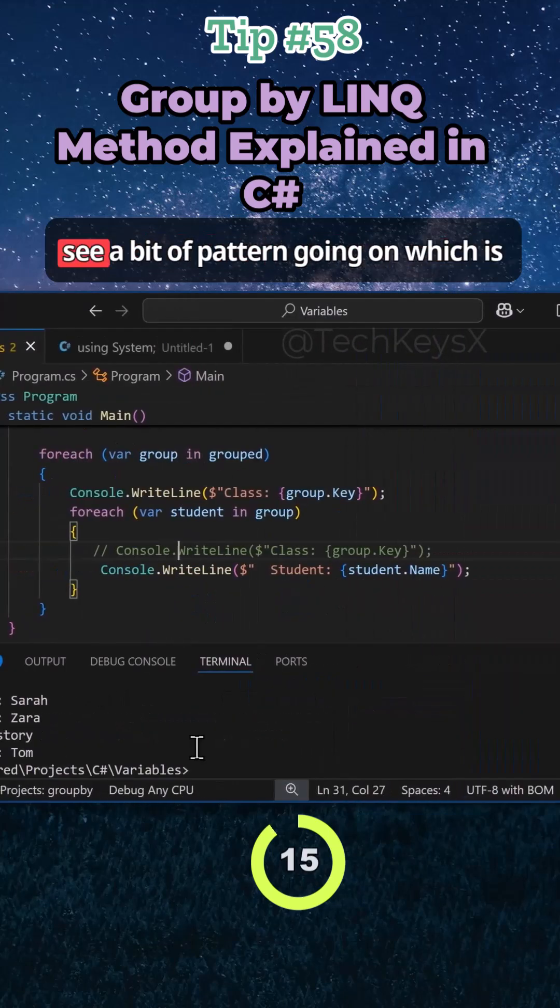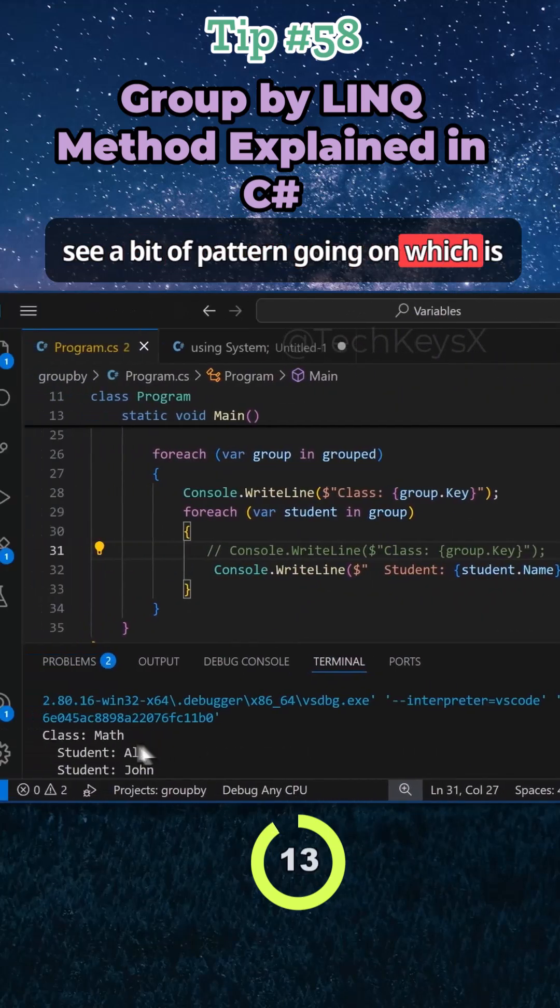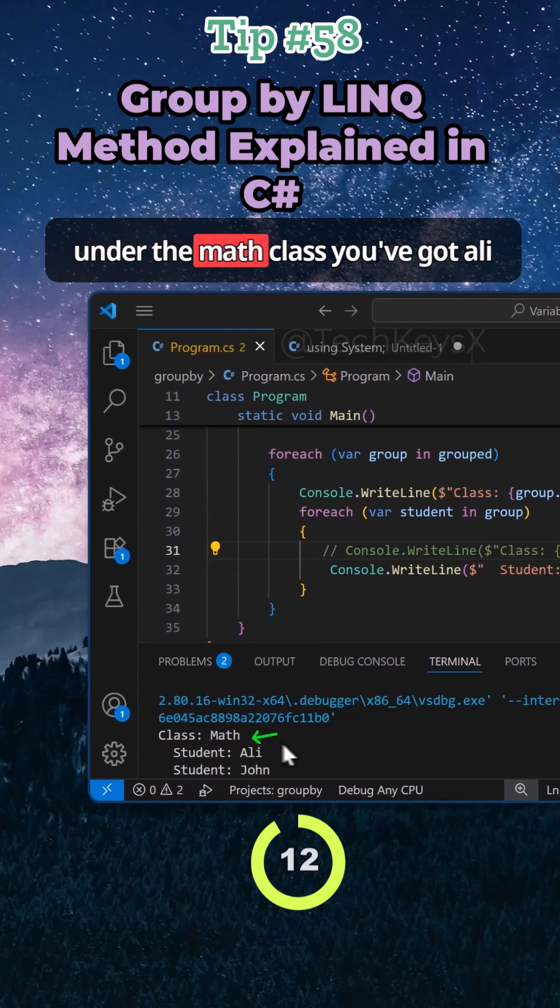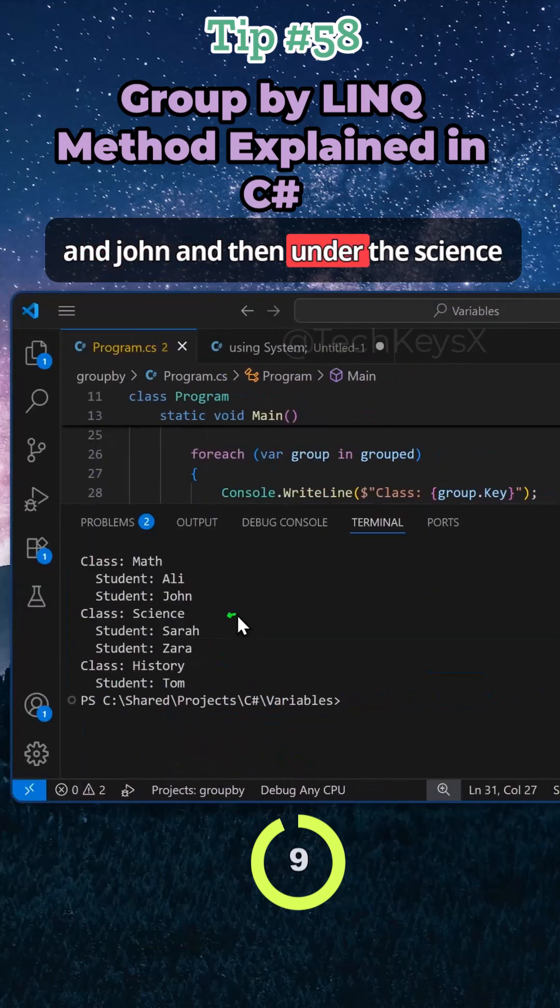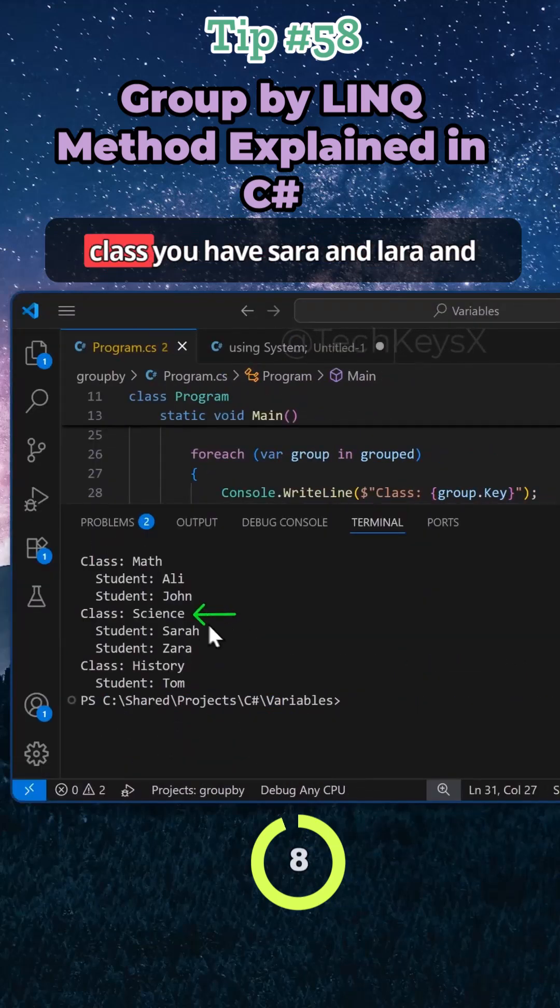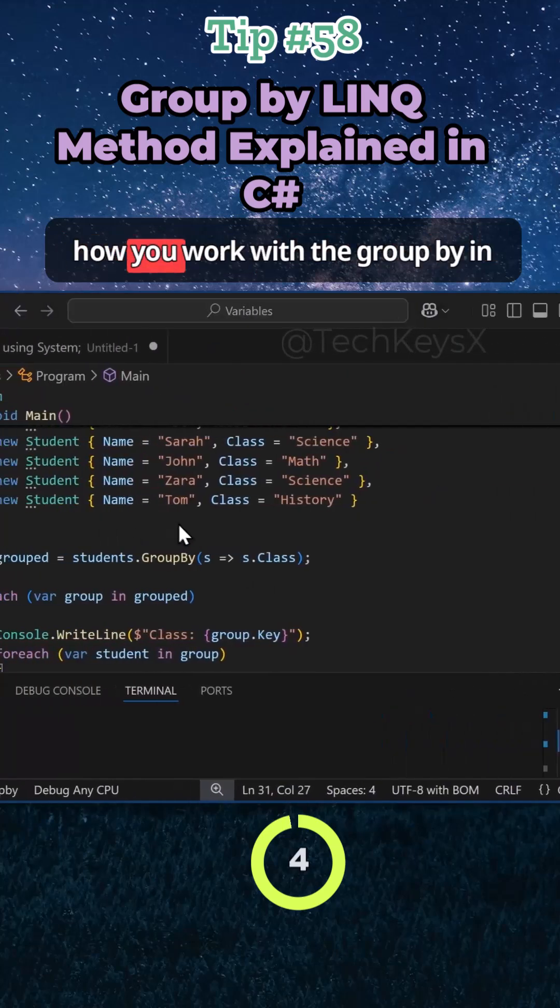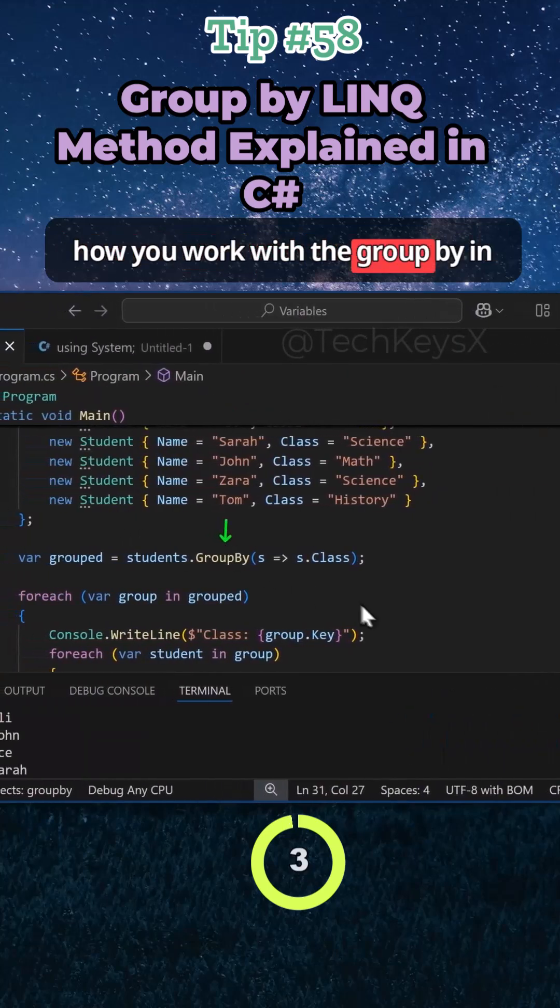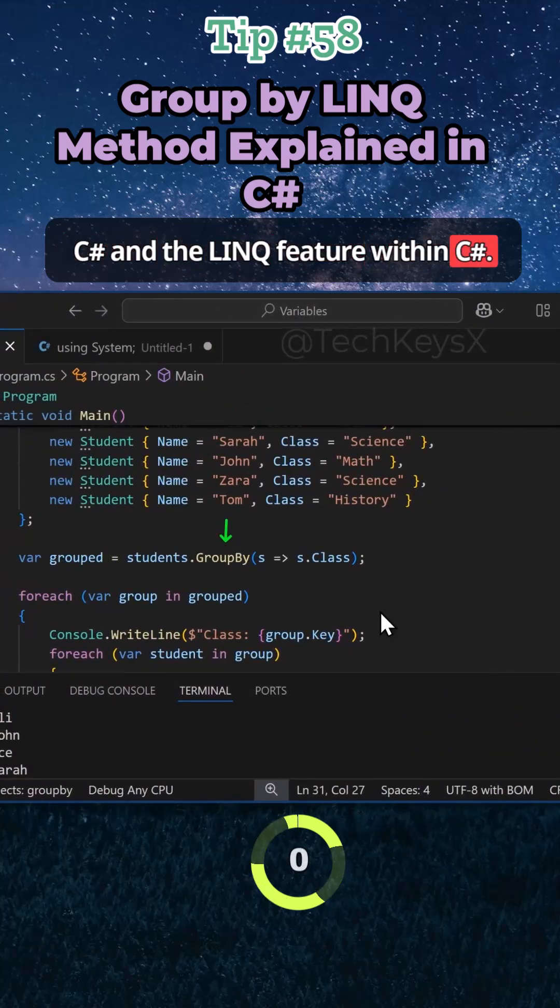If I run this again, you can see a bit of pattern going on which is under the math class you've got Sally and John, and then under the science class you have Sarah and Zara, and under history you have Tom. So this is how you work with the GroupBy in C# and the LINQ feature within C#.